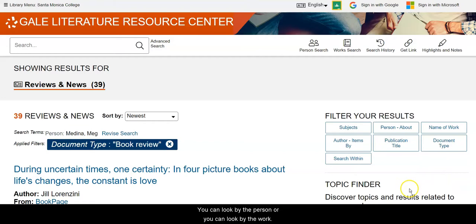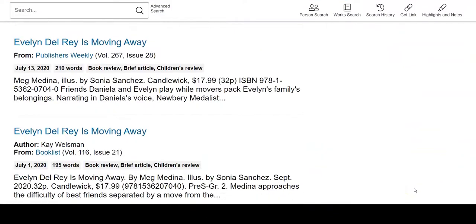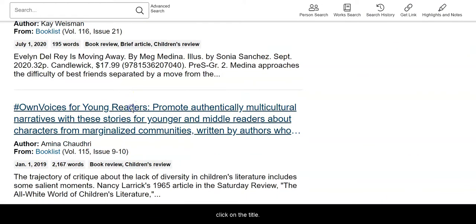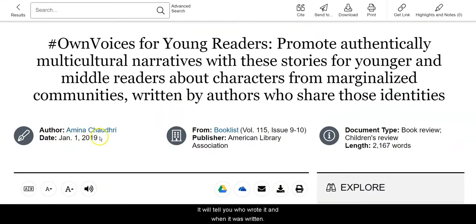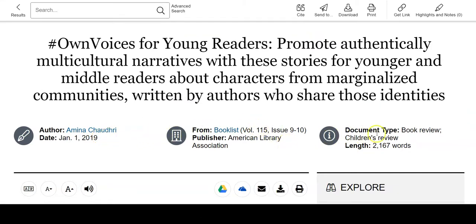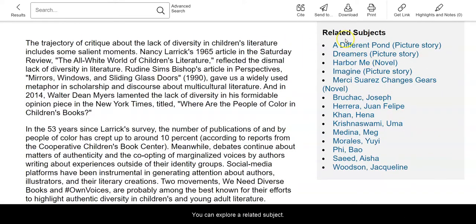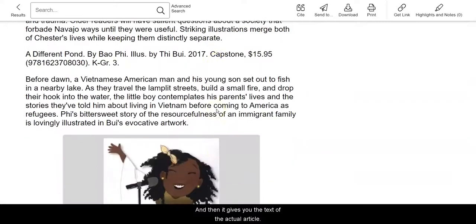You can look by the person, or you can look by the work. Once you find something that looks interesting, you can click on the title — it will tell you who wrote it and when it was written, what it was written in and who publishes that, what type of document it is and even how long it is. You can explore related subjects, both works and individuals. Notice she's listed again here, so it circles back, and then it gives you the text of the actual article.